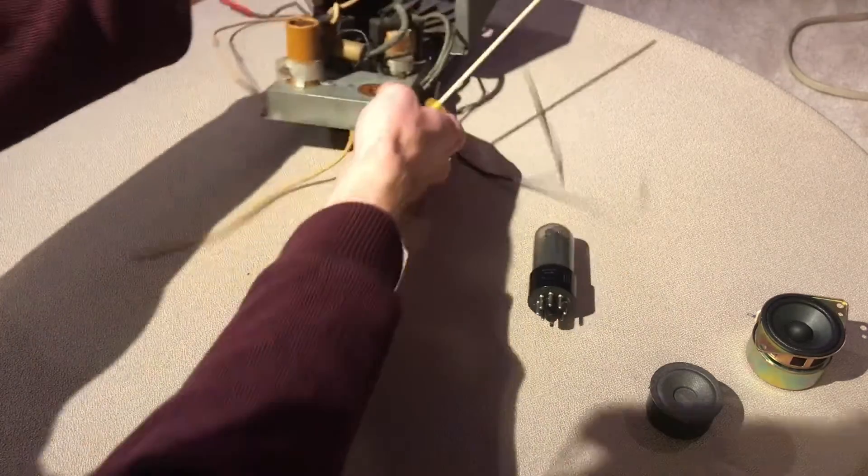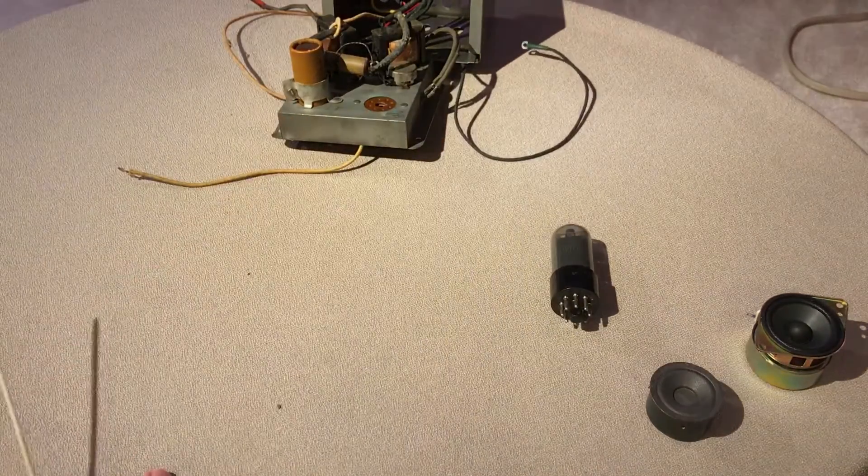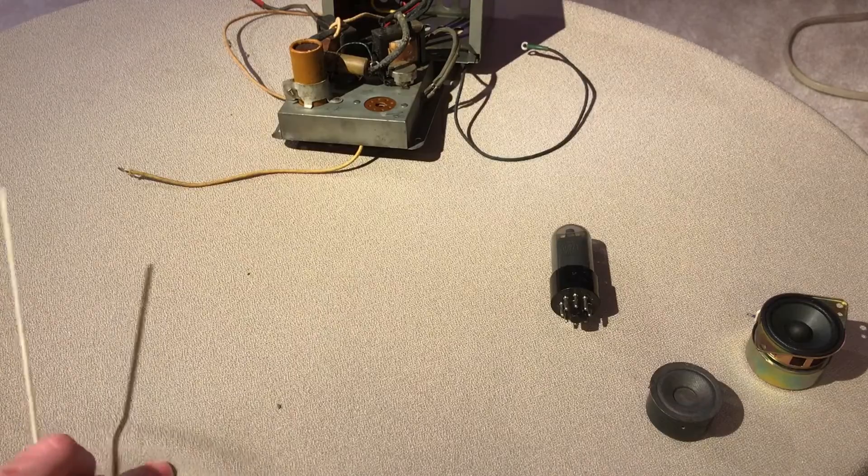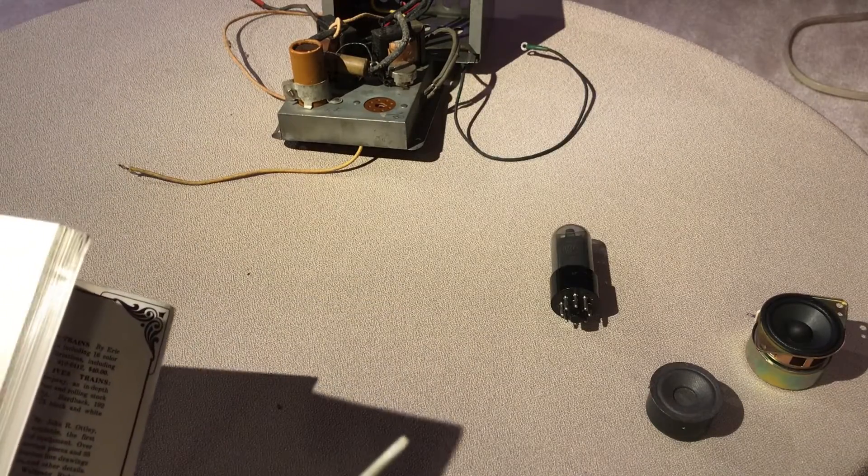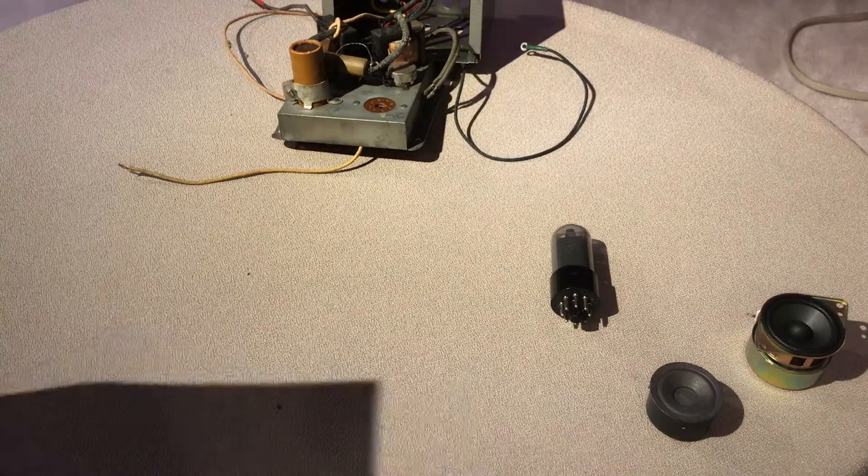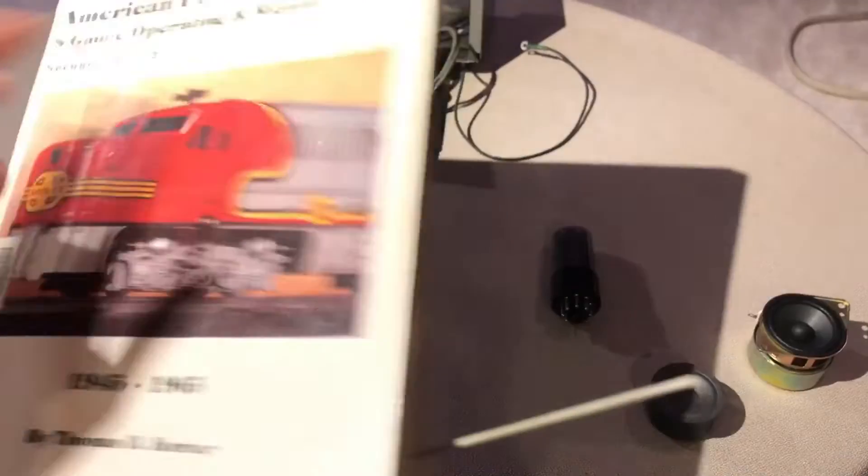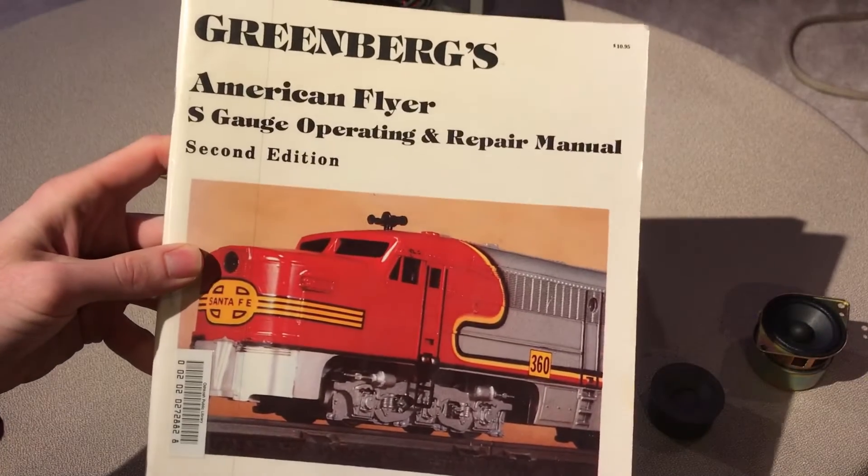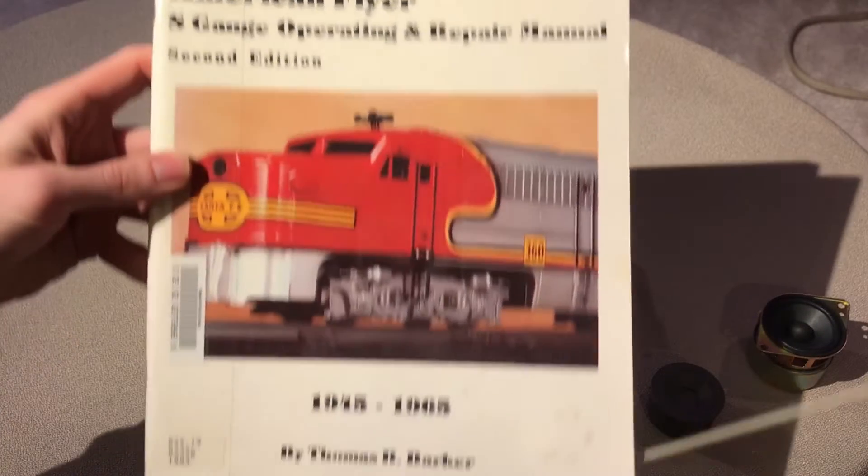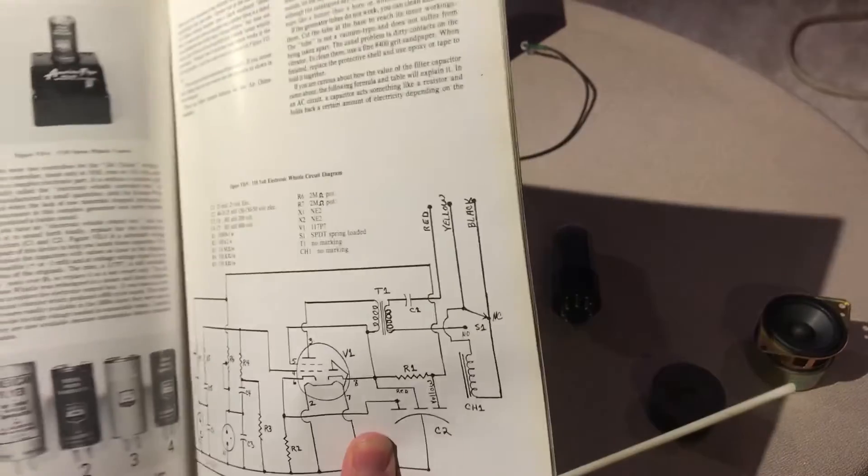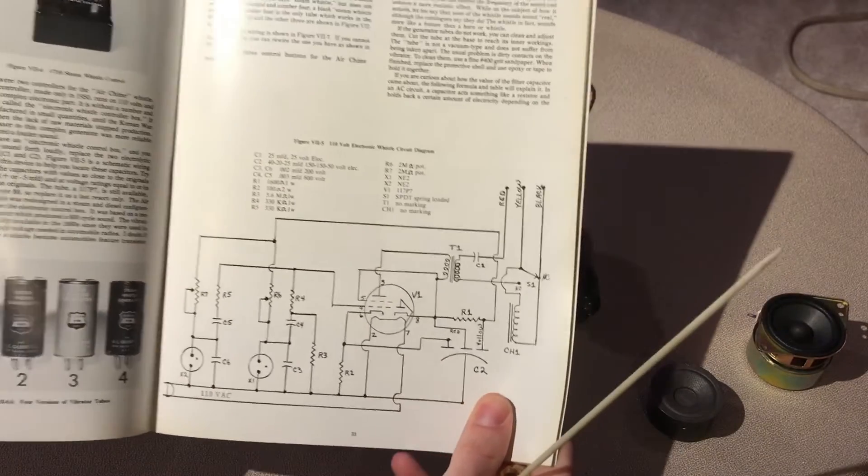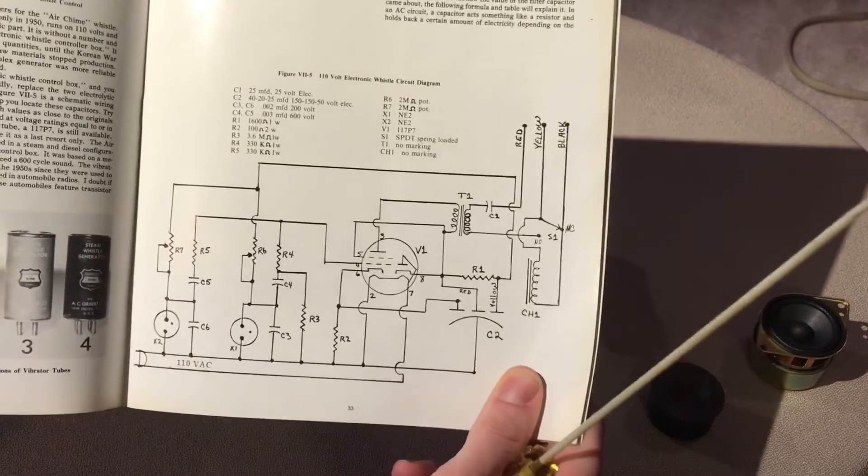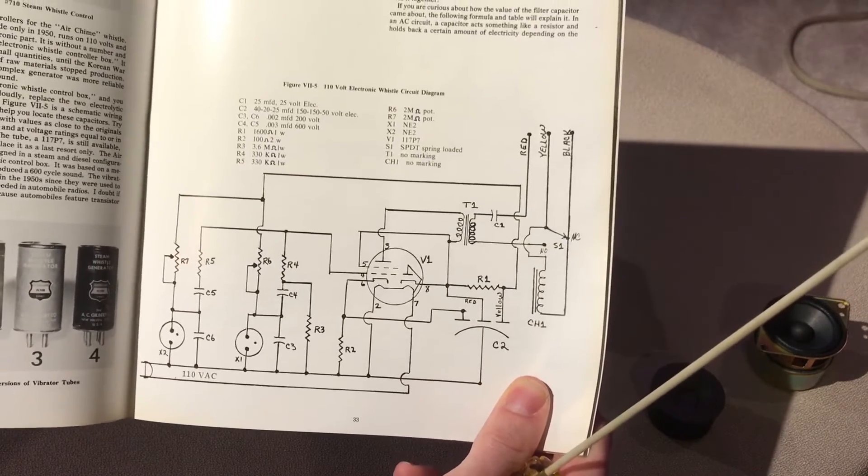Now I'm going to show you the schematic for this which I have in this book. This is an American Flyer repair guide by Tom Barker and this is the schematic he came up with for this generator.